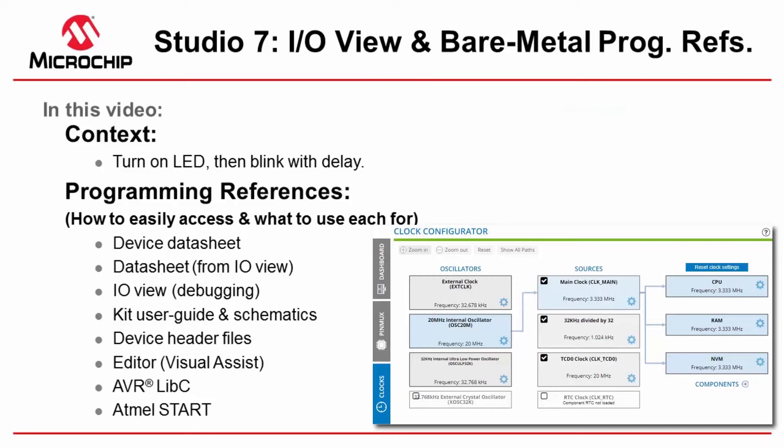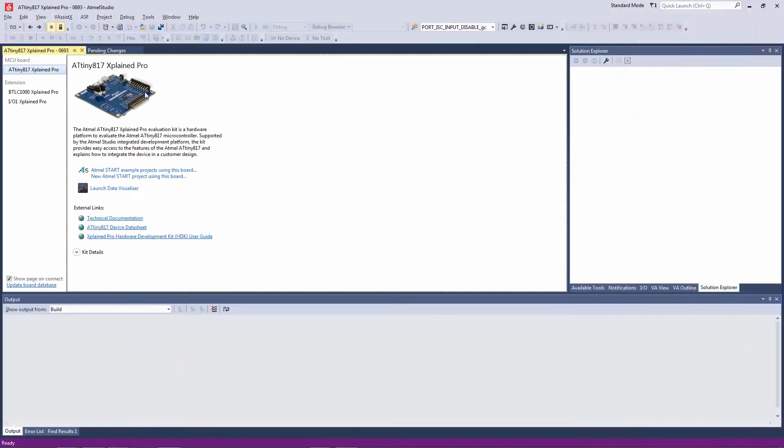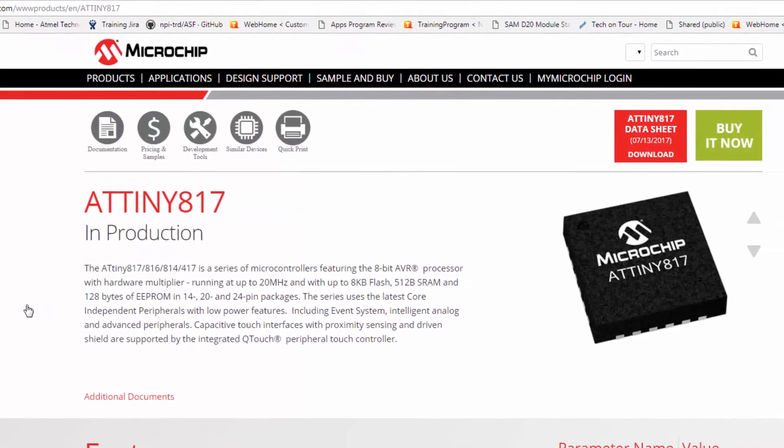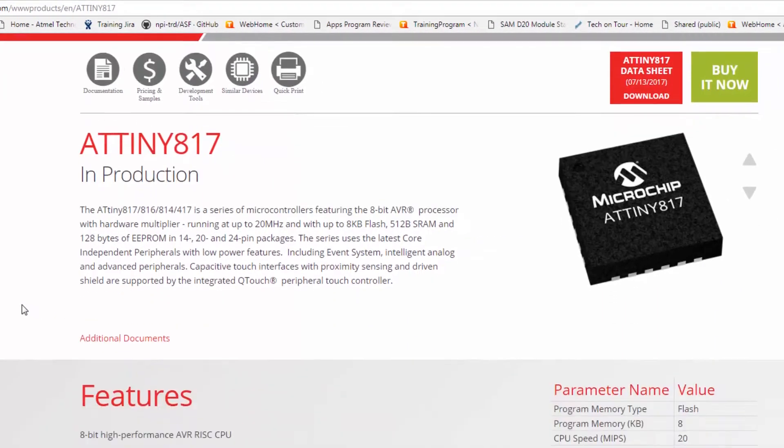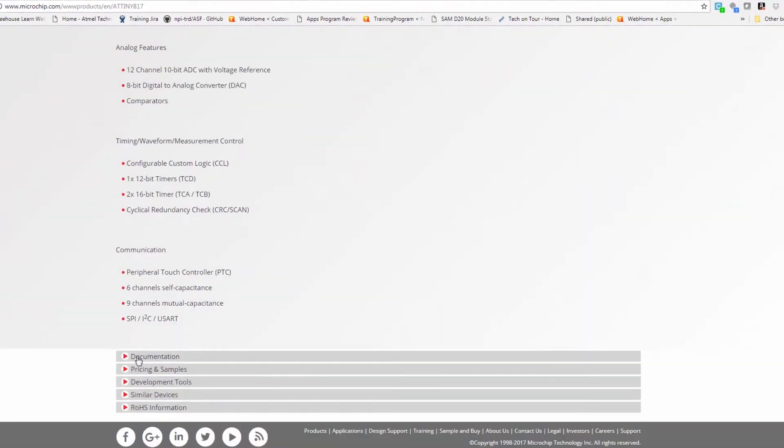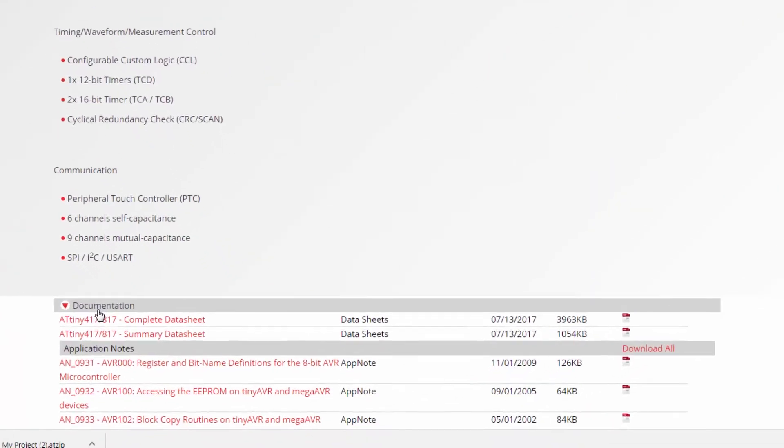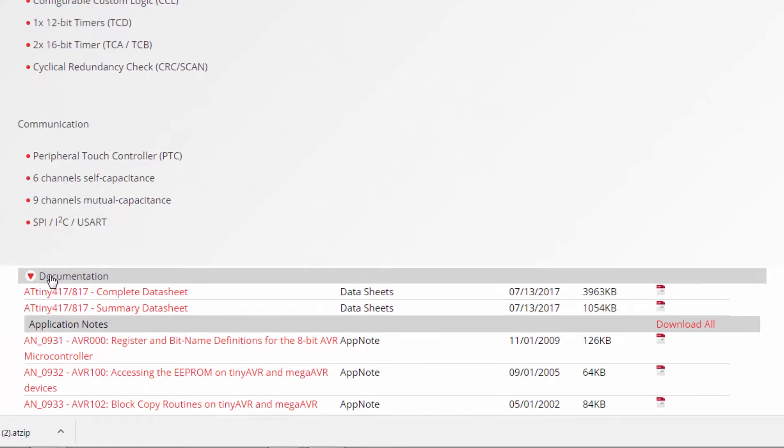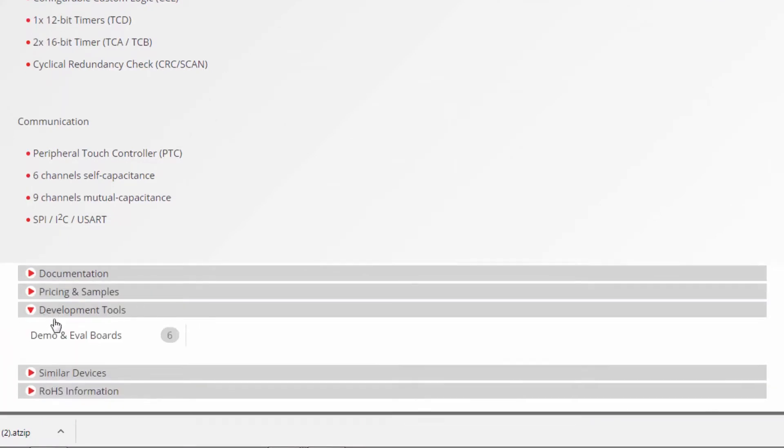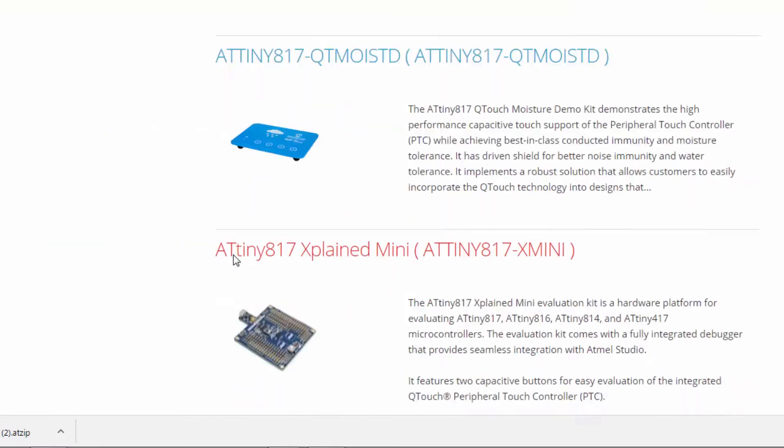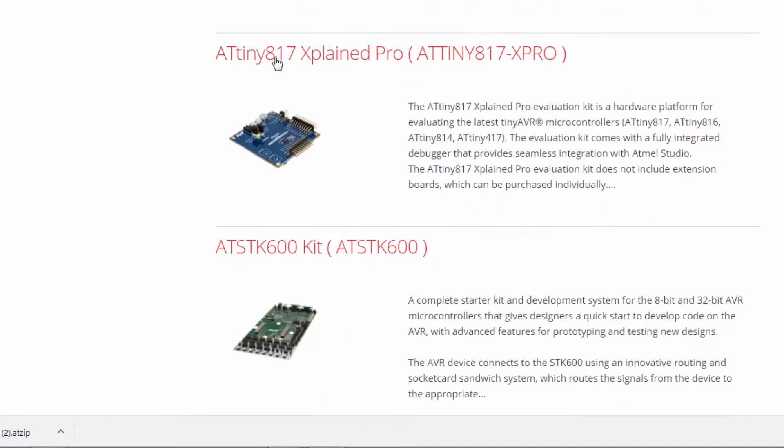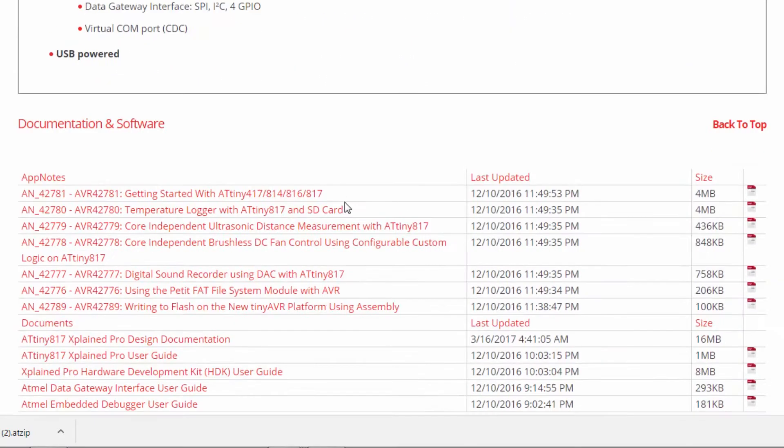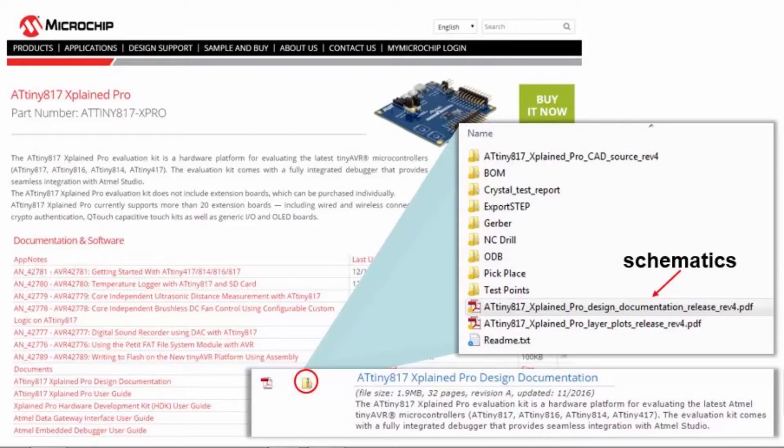Okay let's get going. I have this board plugged in so the welcome page is up. Clicking on the device datasheet page I come to the 817 product page. Here under documentation I can find the complete datasheet and under development tools I can choose the kit that I have and I see that there's the 817 Xplained Pro.